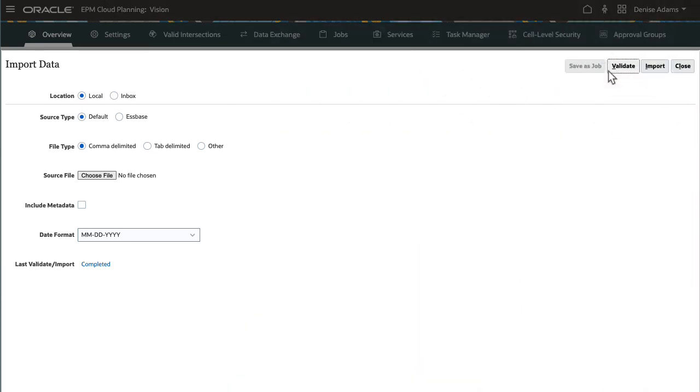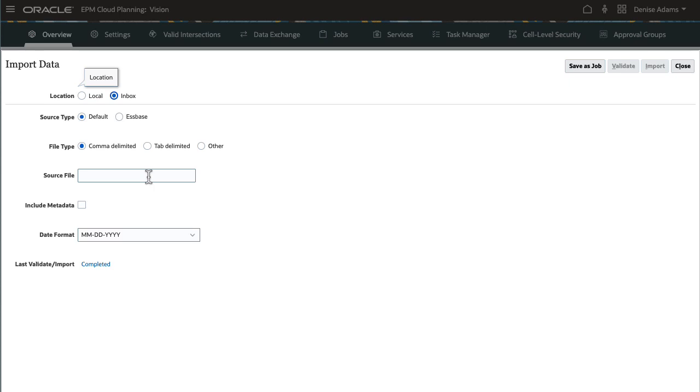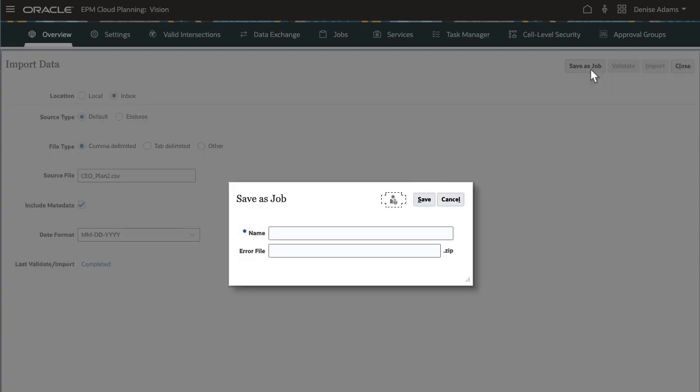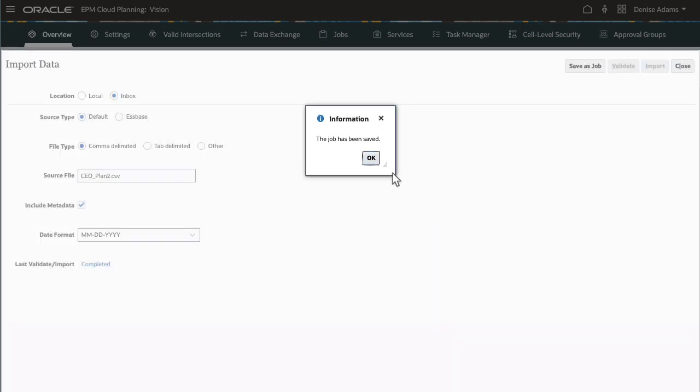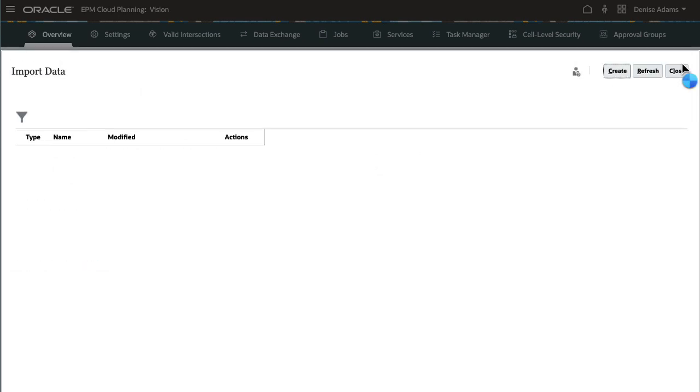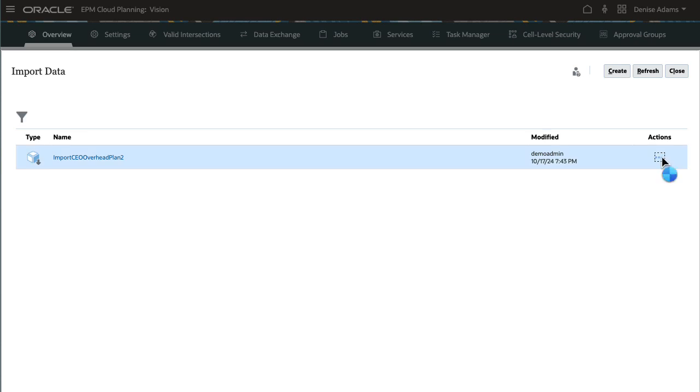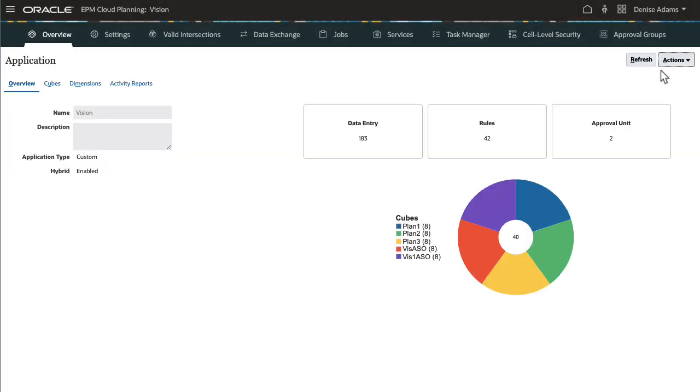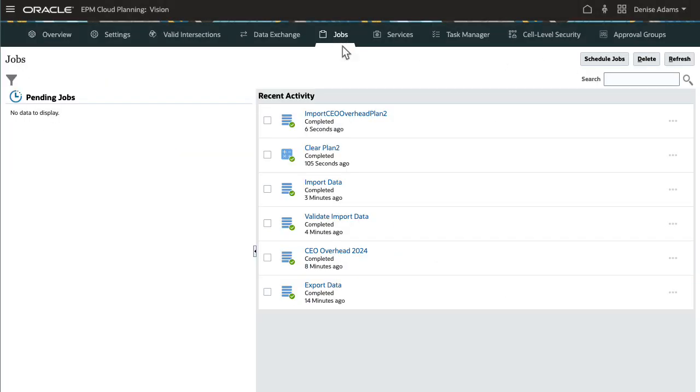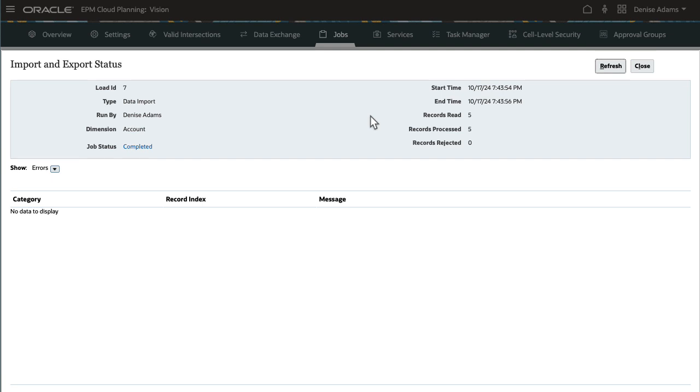I'll set up the import data options based on my previous front. But this time, I'll select Inbox for location and use the file I uploaded. After verifying selections, save the job. Provide a name for the job and a name for the error file should the import run into issues. The job is now listed on the import data page. I'll submit the job for processing and review the job status. The job completed successfully with no errors.